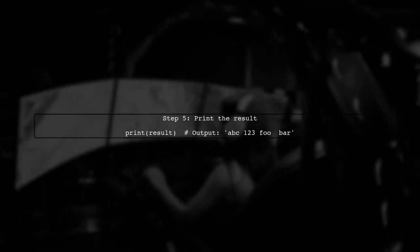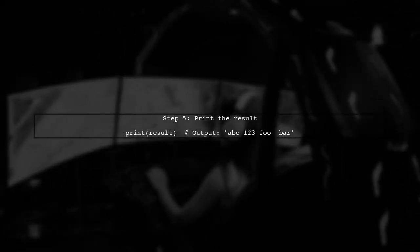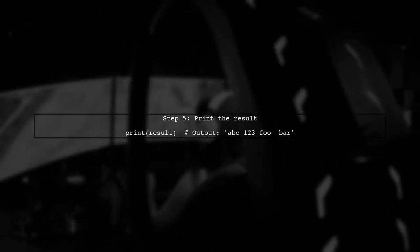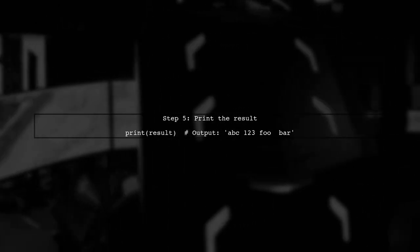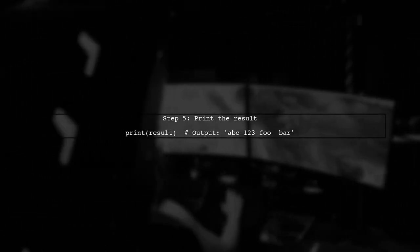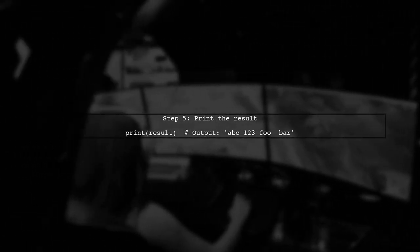Finally, let's print the result to see the output. The expected output should be ABC-123 FUBAR.